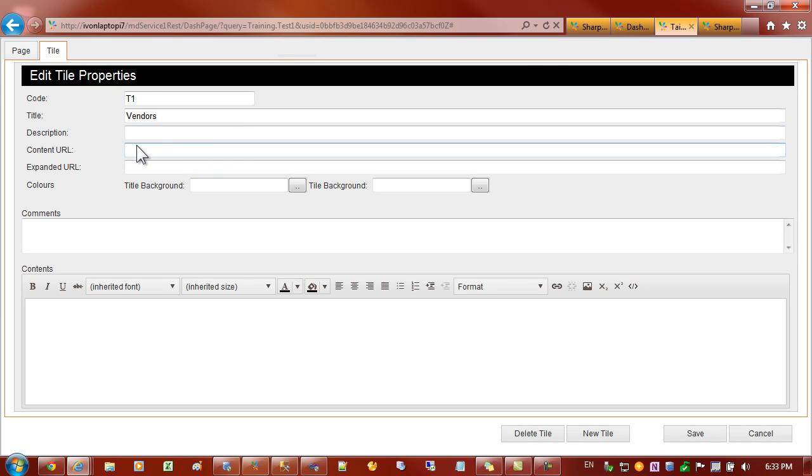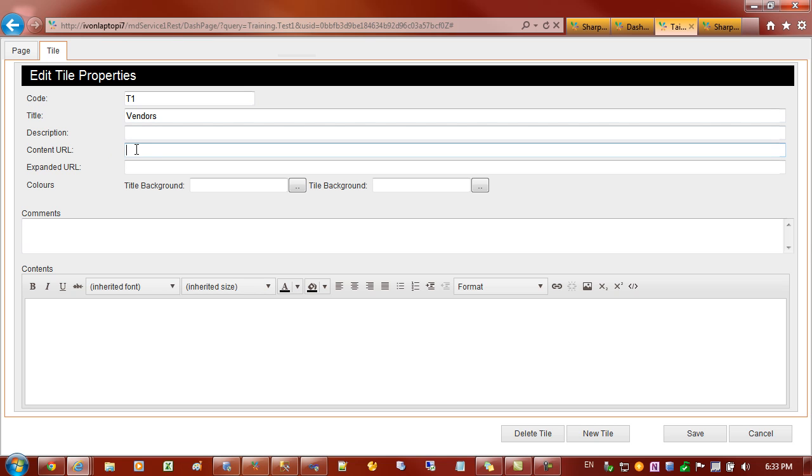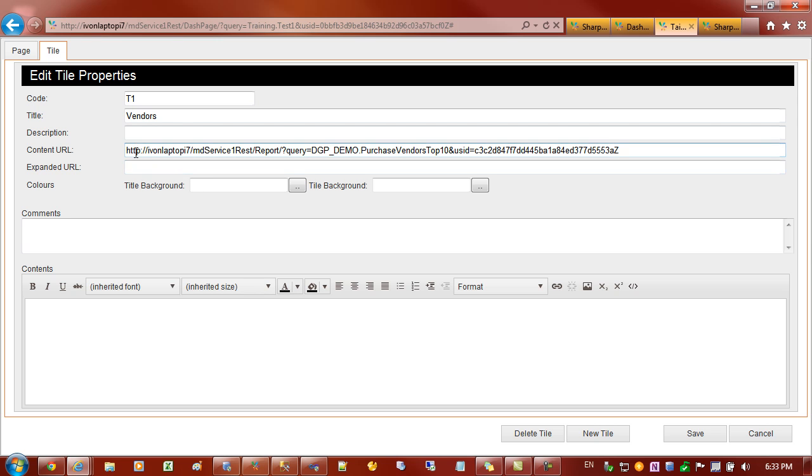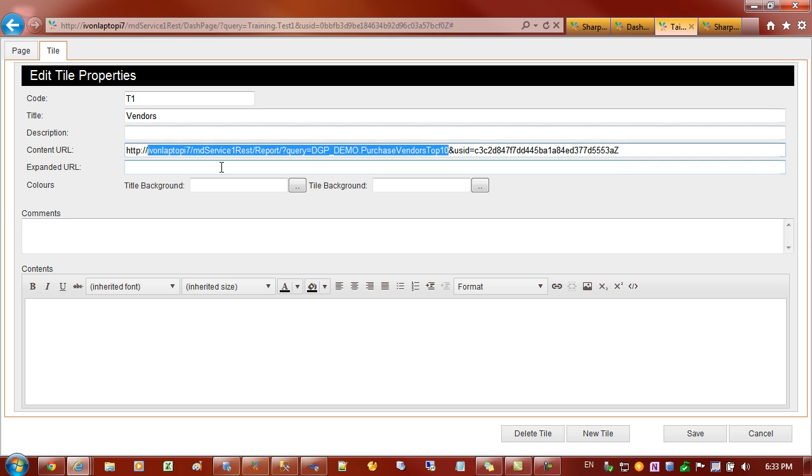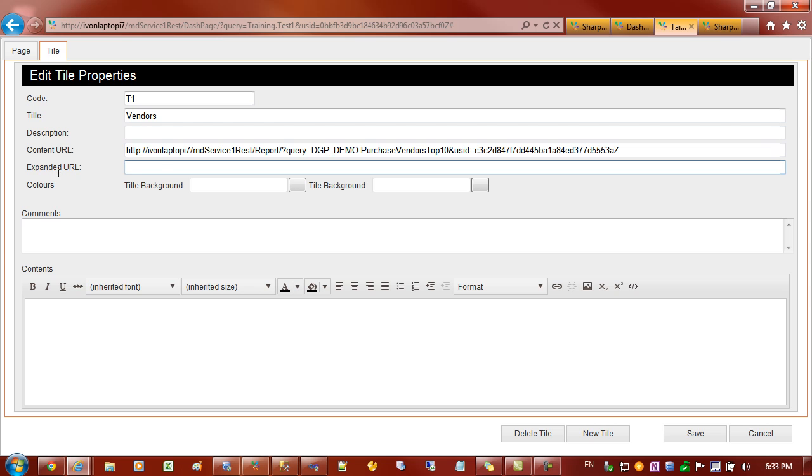We'll get back into this edit tile properties. You can see that we have an entry here for content URL. So that's where we'll paste in that address for the report. There's two content URLs. One is the default content. And you can also specify alternative content for the expanded view, which we'll come back to shortly.